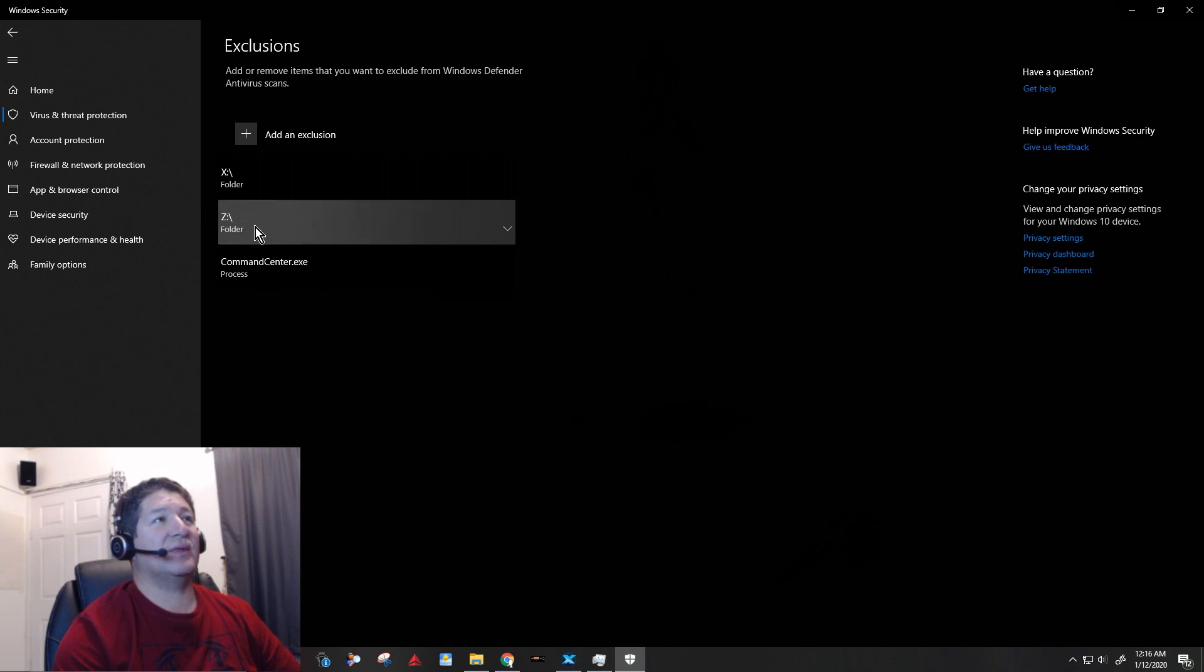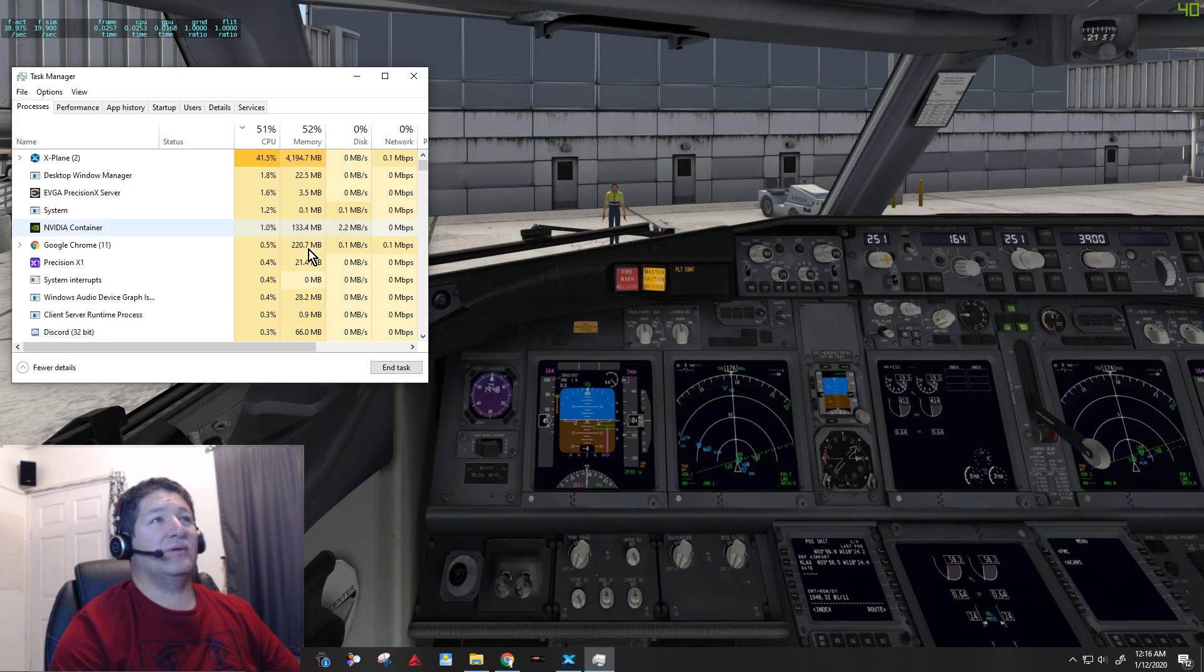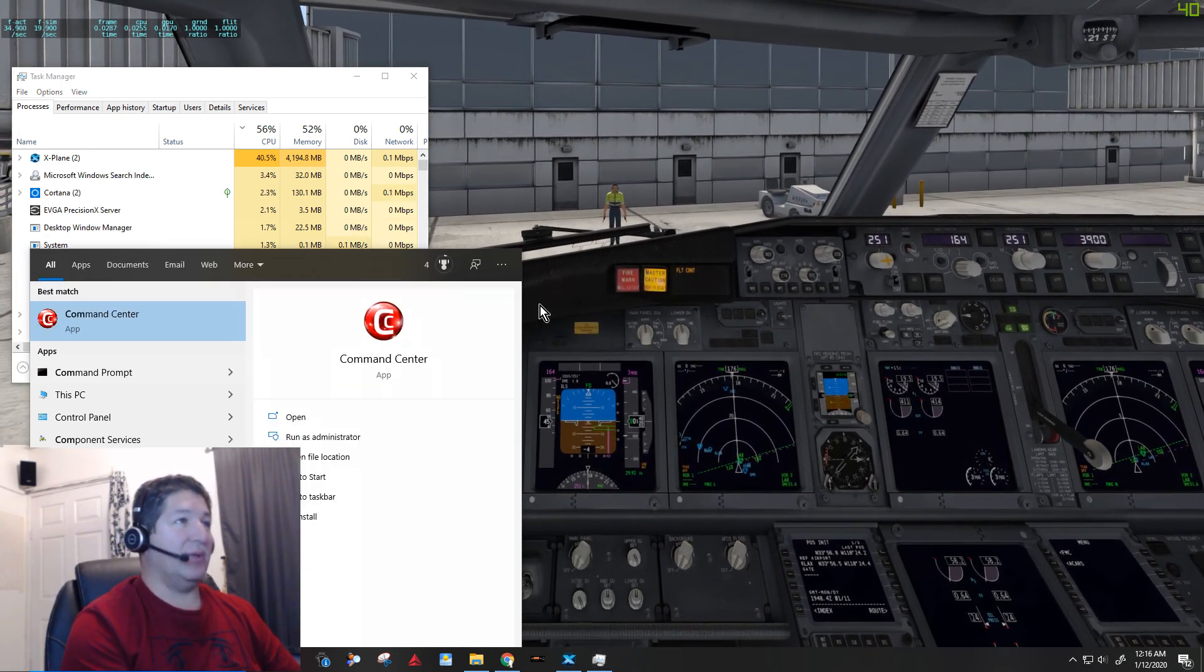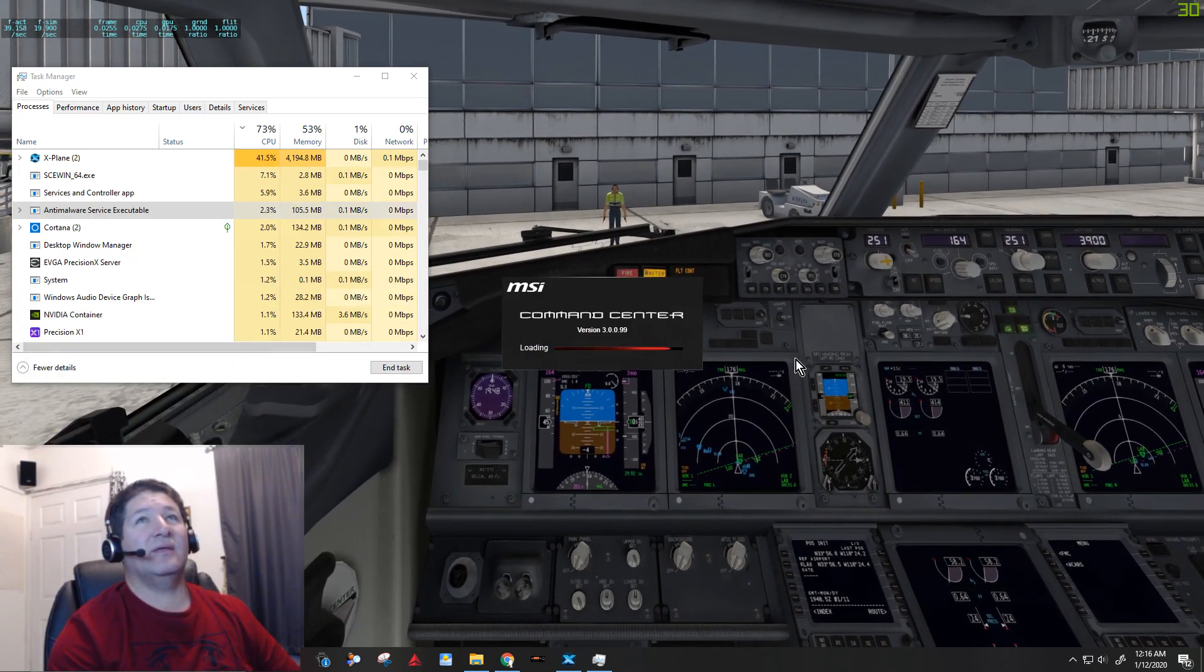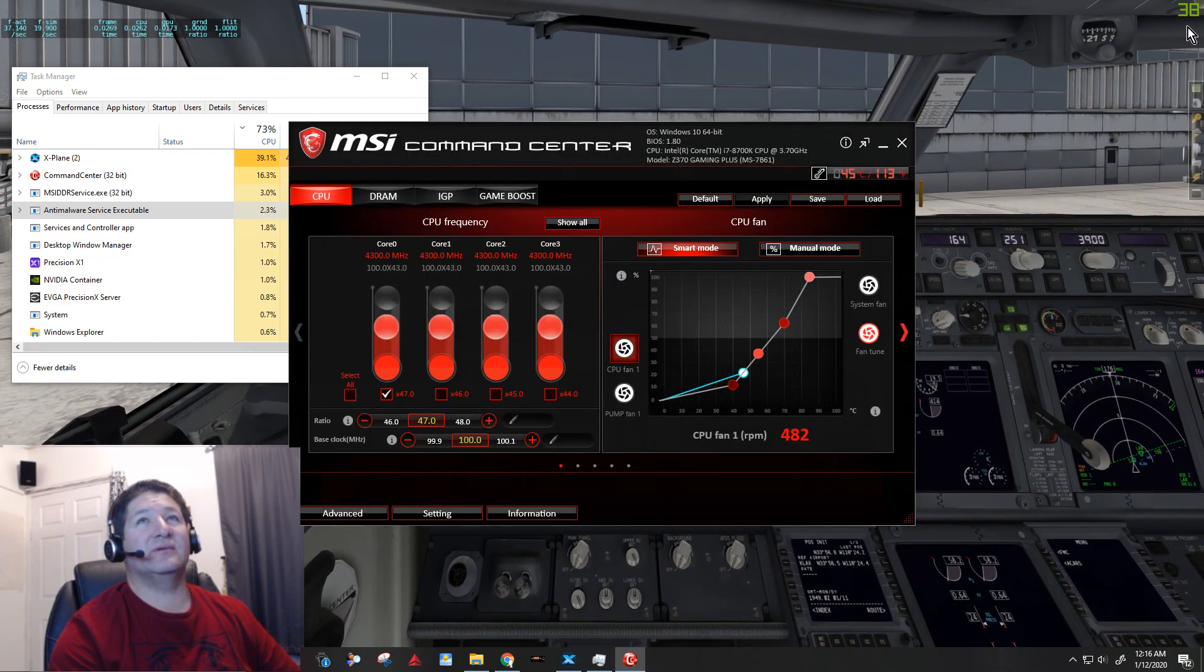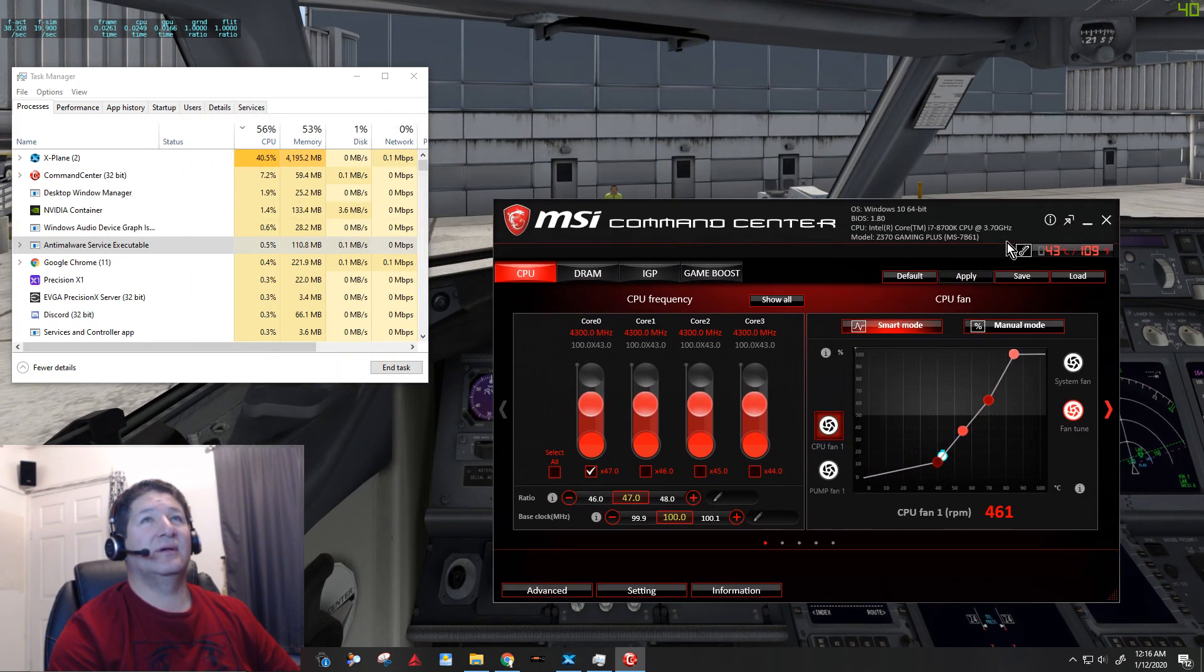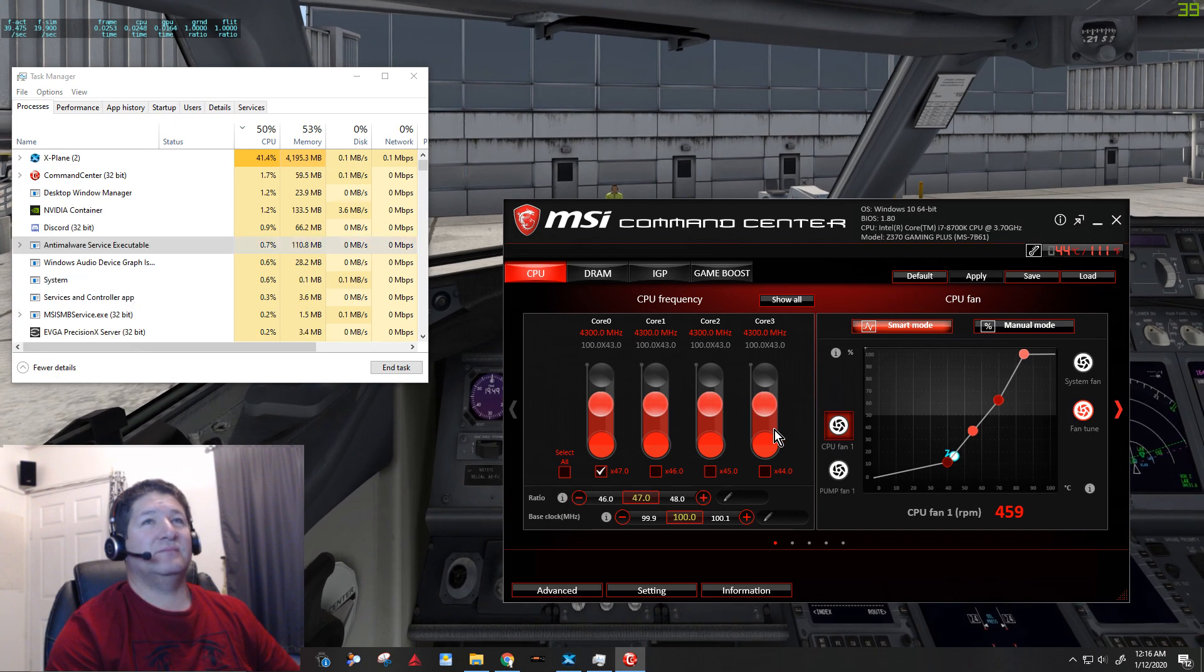So now it's added. I also have my X-Plane folder and I also have my folder where I have all the Orbx scenery on there. So here we go. So now I already added it, so now I can go back and start the command center again. And you can see that it'll open up much faster and the frame rate didn't drop. It only went down like two, two frames a second or so, sometimes not even that. So that's what did it.